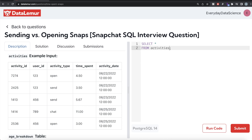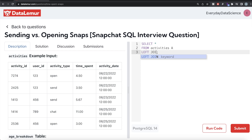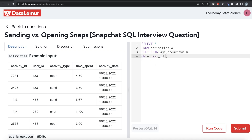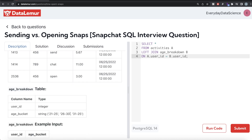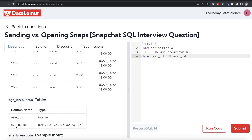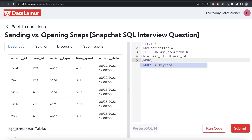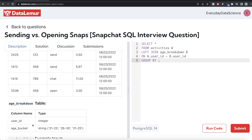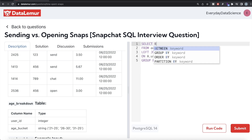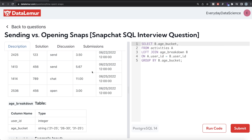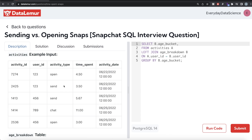From the activities table, aliased as 'a', we LEFT JOIN the age_breakdown table, aliased as 'b', on a.user_id = b.user_id. Now along with all five columns we also have the age_bucket. We then GROUP BY b.age_bucket and return b.age_bucket. This lets us calculate totals separately for each age group.